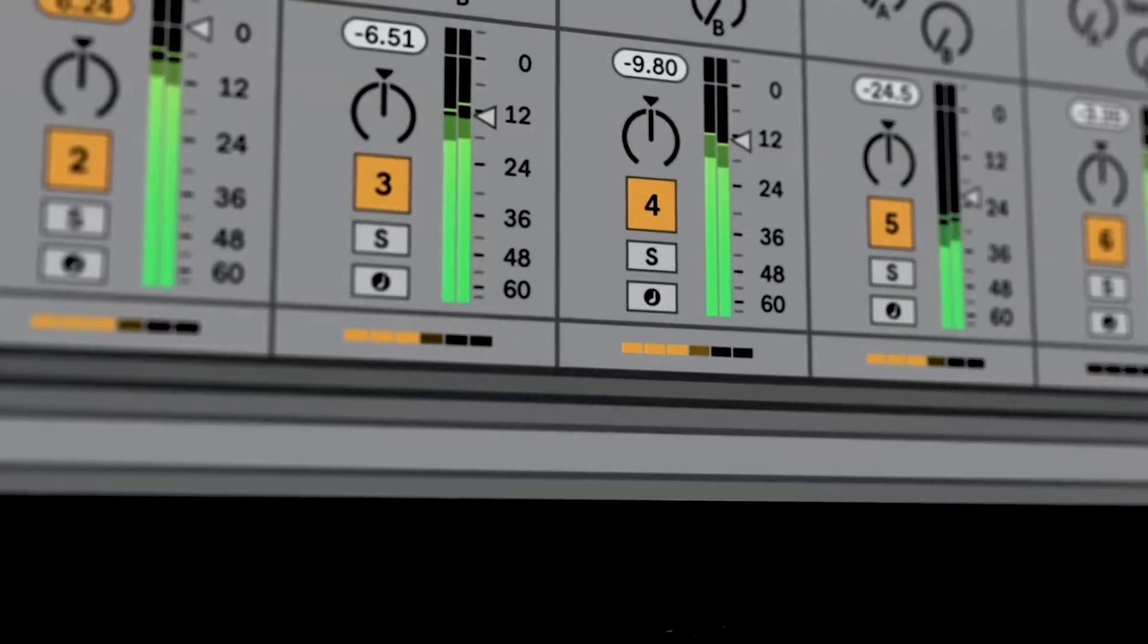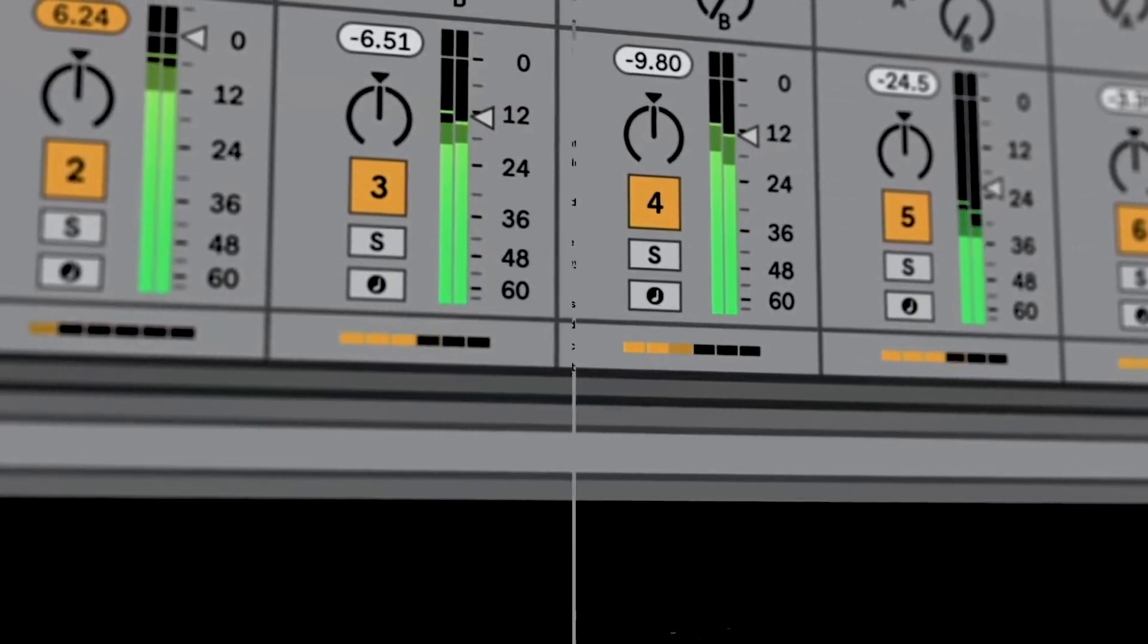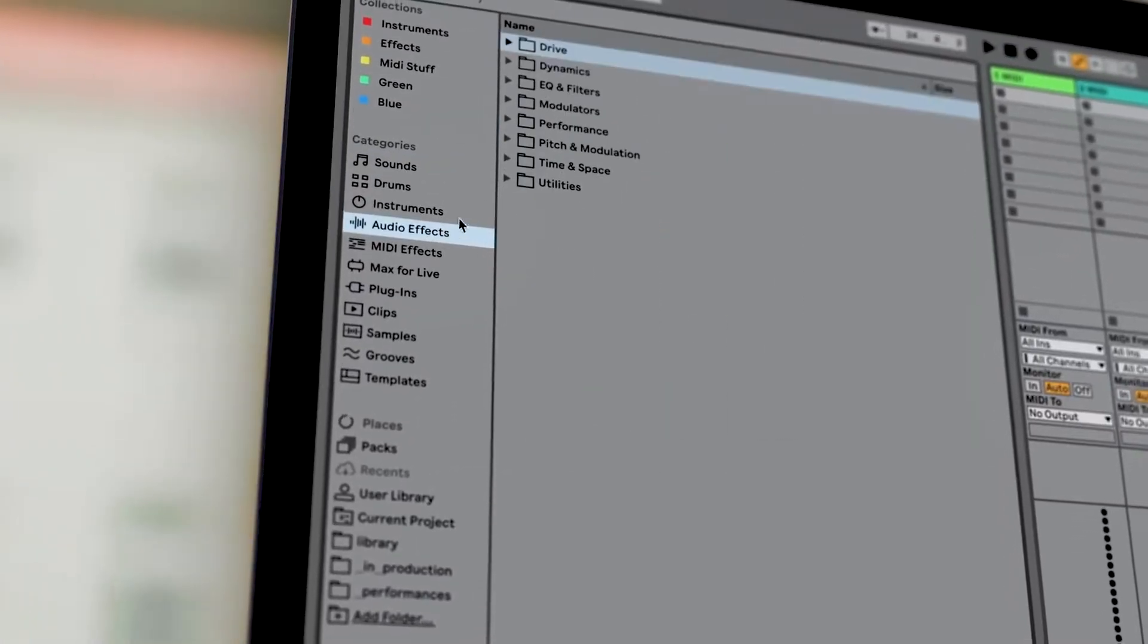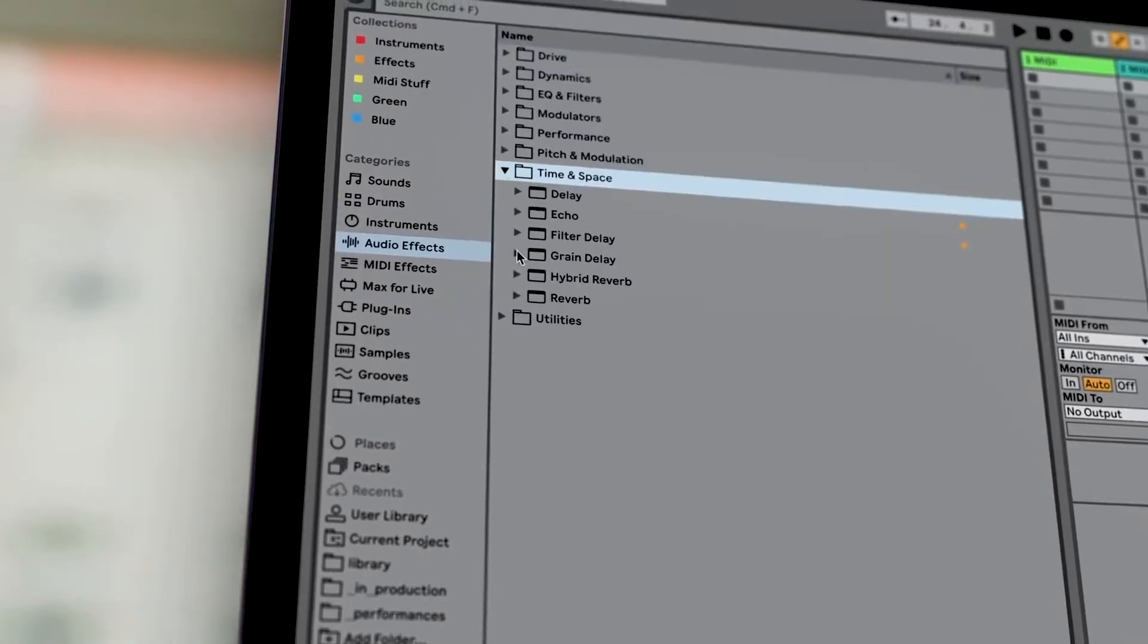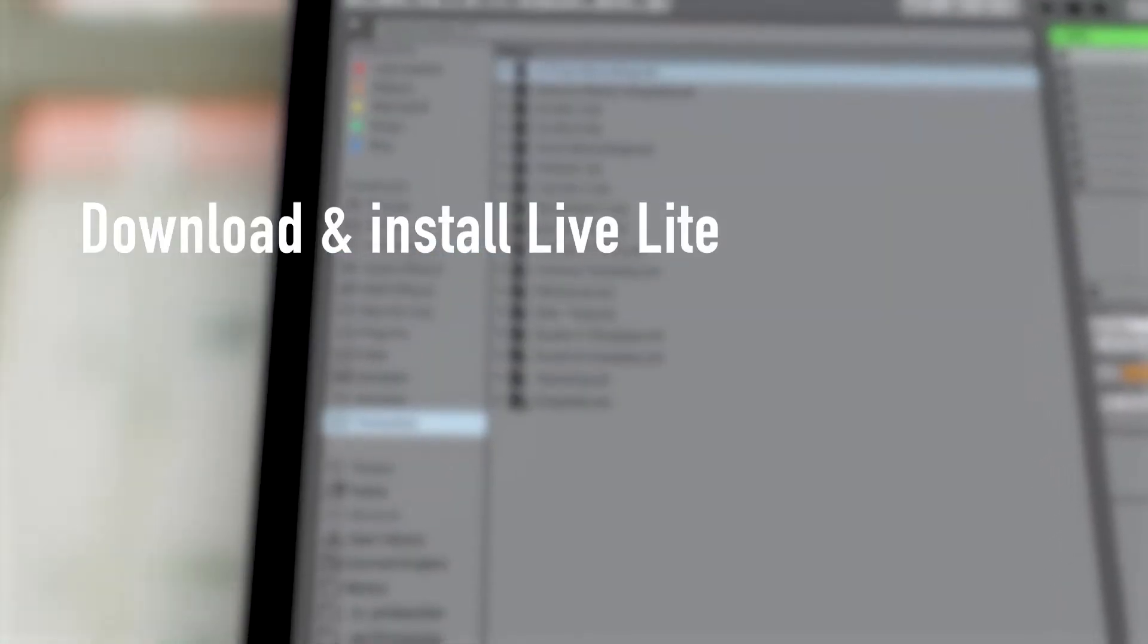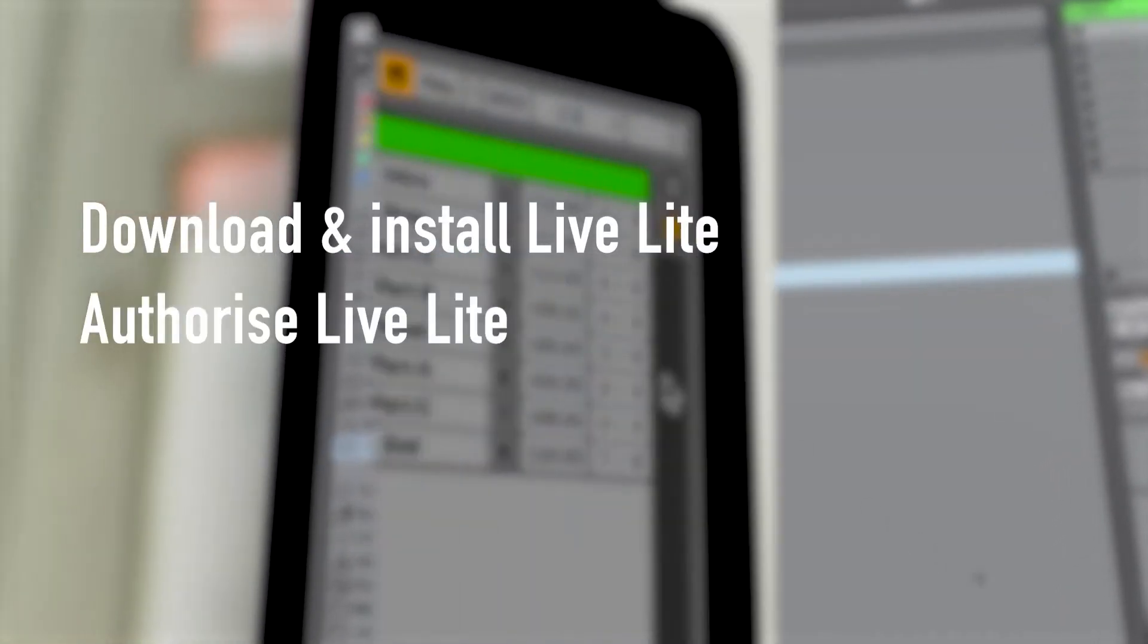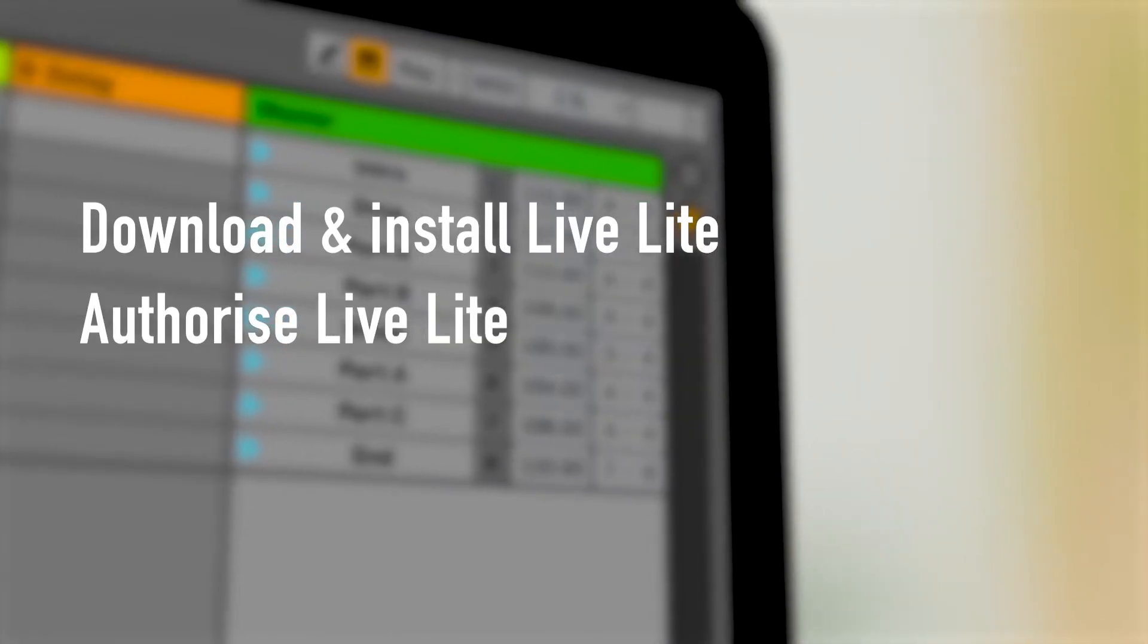You can use Ableton Live Lite to write, record, produce and perform your own songs. Here's how to get started. We'll show you how to download and install Ableton Live Lite and then authorize Ableton Live Lite.